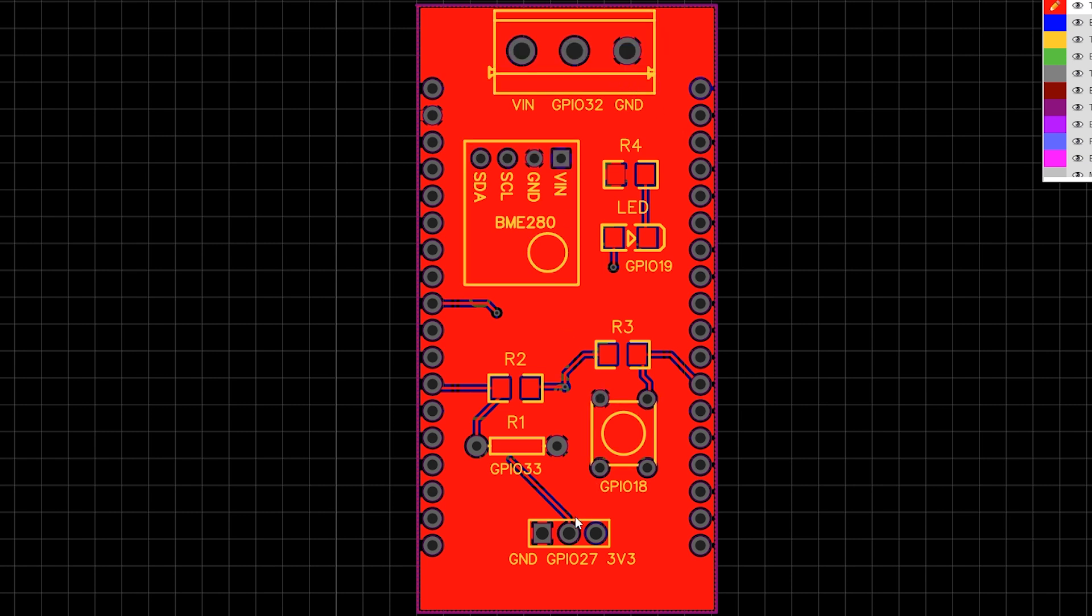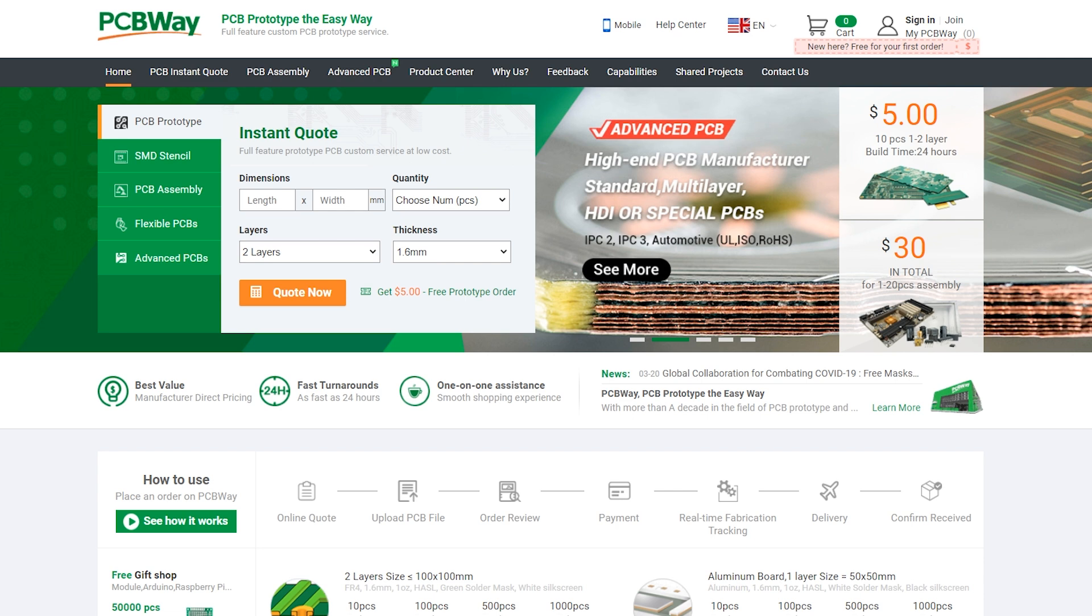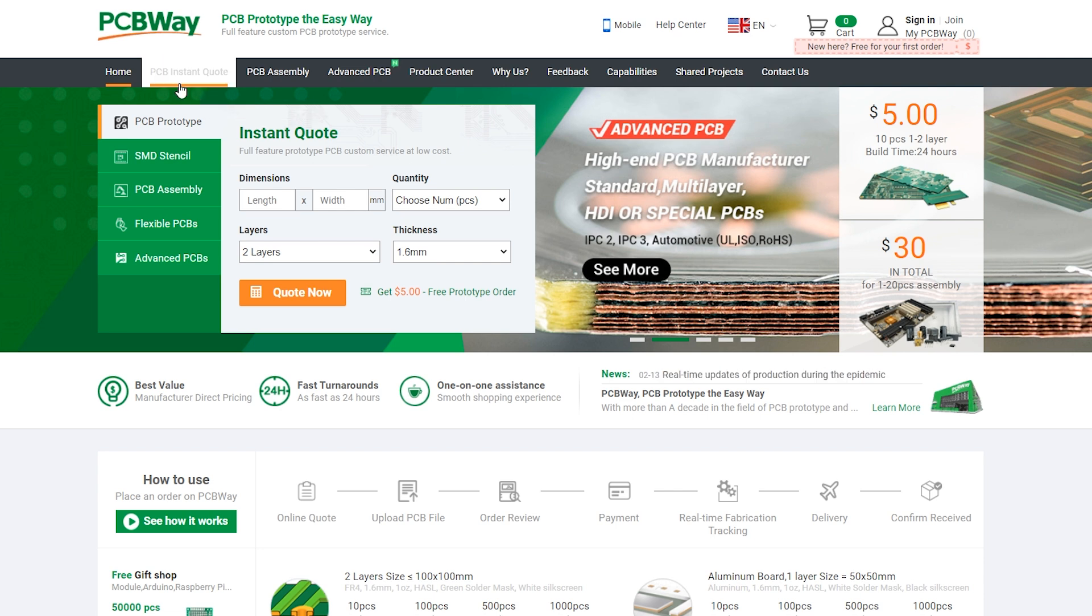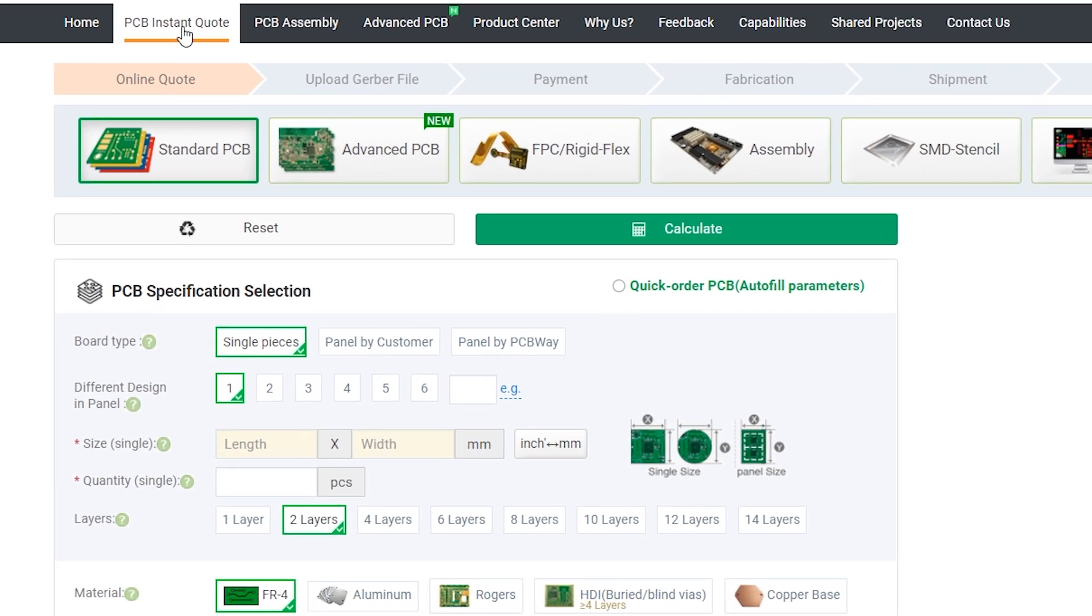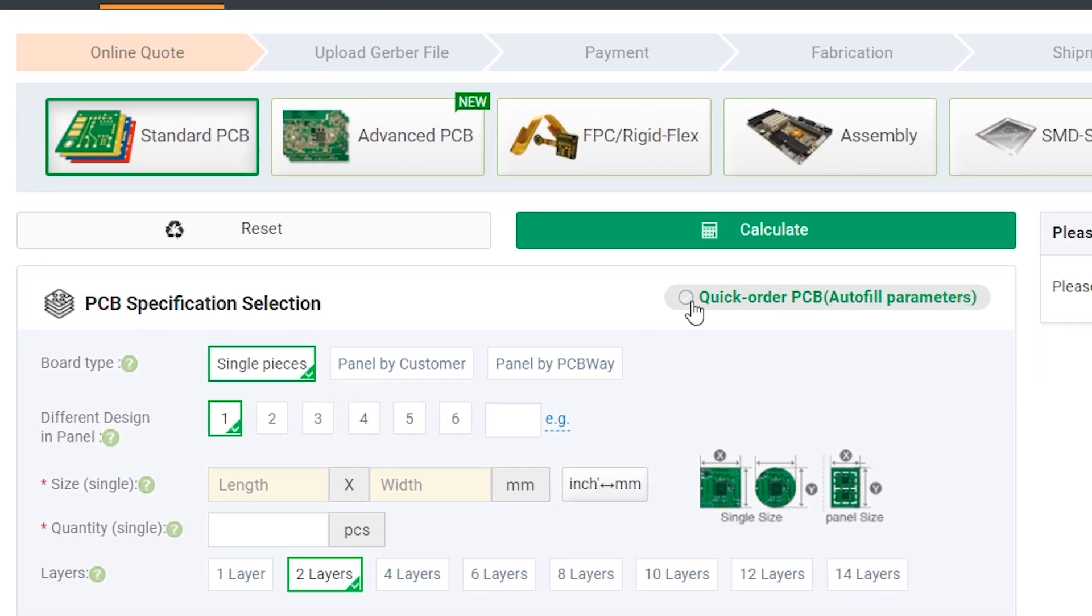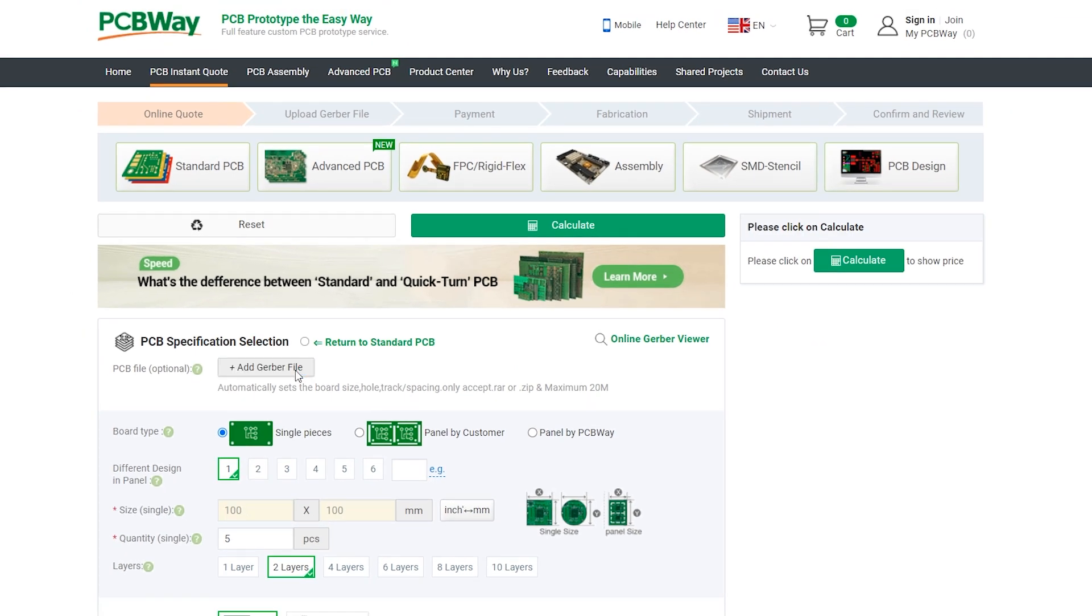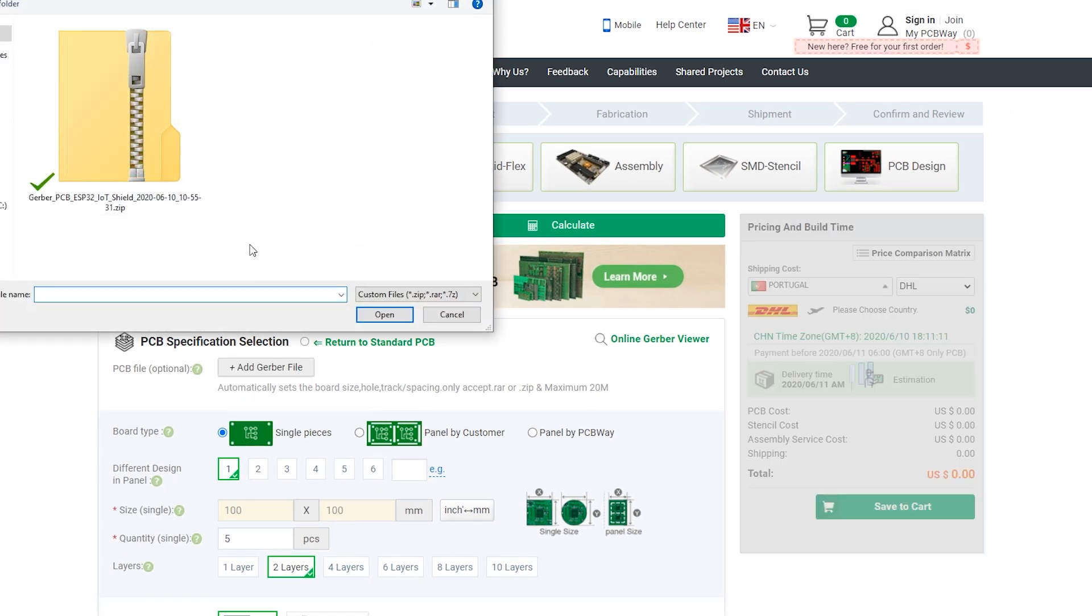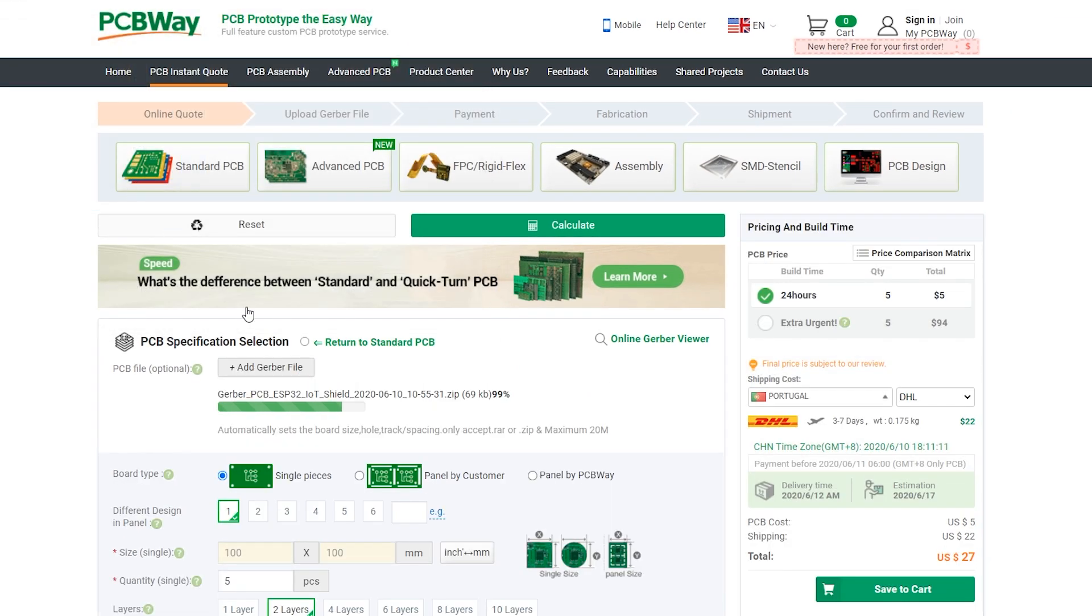Once you have your Gerber files, you can order the final PCB. If you don't want to modify the PCB, you can go to the project page below and download the Gerber files provided. Then, you can click the first link in the video description to go to the PCBWay website and open the PCB Instant Quote page. PCBWay can grab all the PCB details and automatically fill them for you. Use the quick order PCB autofill parameters. Press the add Gerber file button to upload the provided Gerber files and that's it.